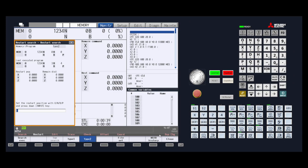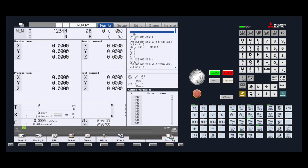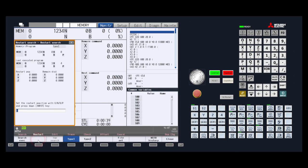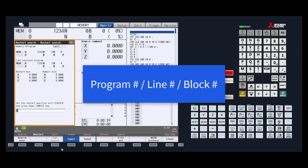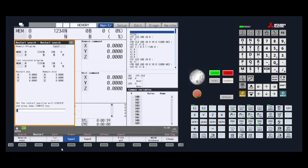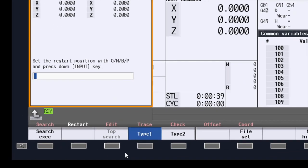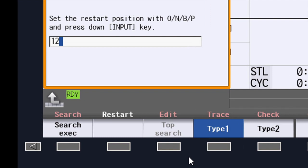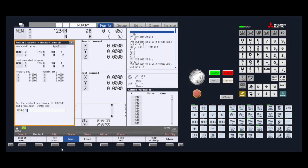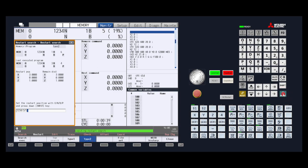To begin the restart process, press the restart menu key. Now we can type in the search command two ways. The first way is to type in the program number, a slash, the line number, another slash, then finally the block number. In this example, we will type in 1234 slash 3 slash 5. In order to start the search process, we will press the input button. You will see the program stop at the line you requested. Your program is now ready to be started.